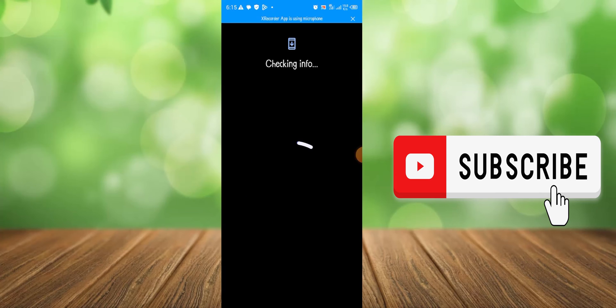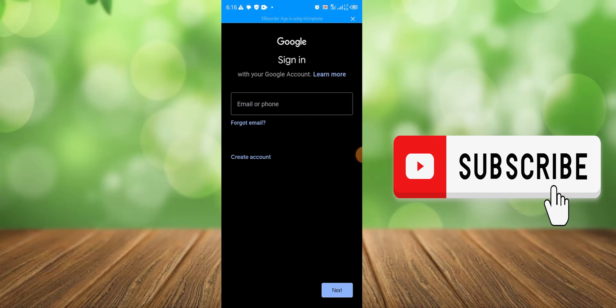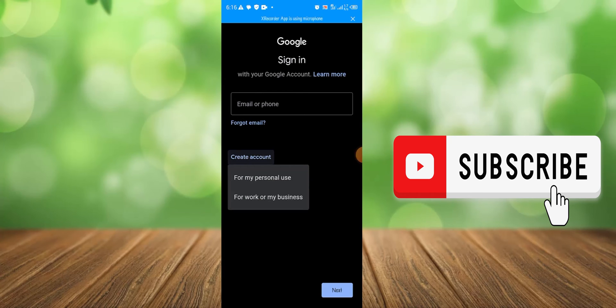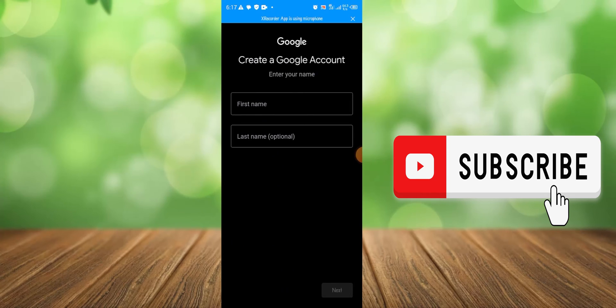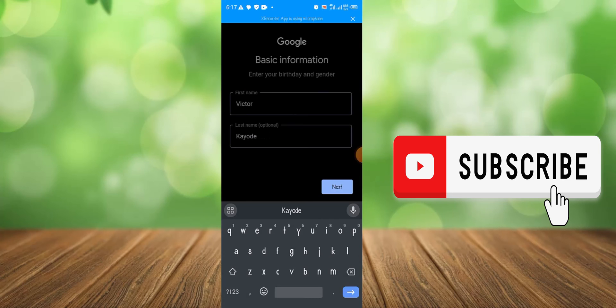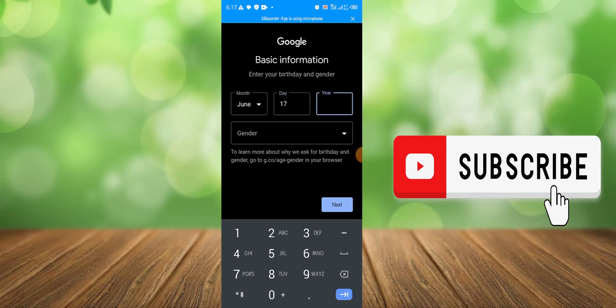Okay, once you get this page, click create accounts and you can choose either for your personal use or for your business. Just choose the personal use and input your first name and your last name here, and then input your birth date and gender.